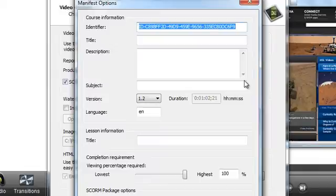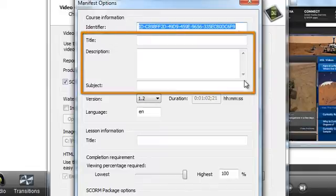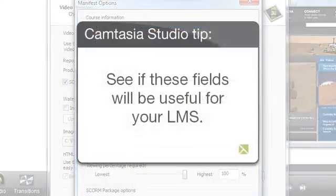Before moving on to the next section, you have the option to add a course title, description, and subject. Depending on which LMS you're using, this information may or may not be read from the SCORM manifest file, so you may want to play around to see if these fields will be useful for your LMS.